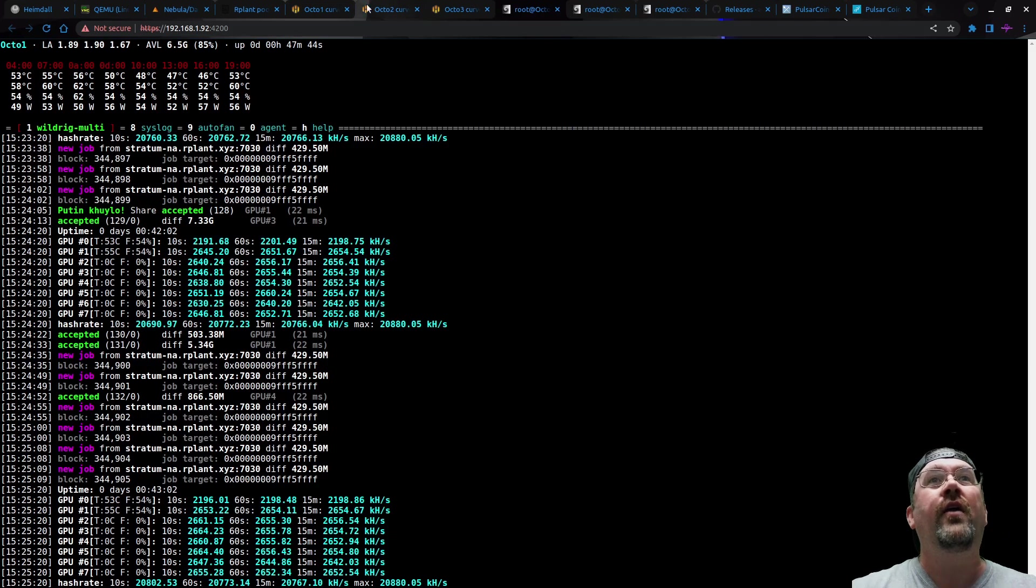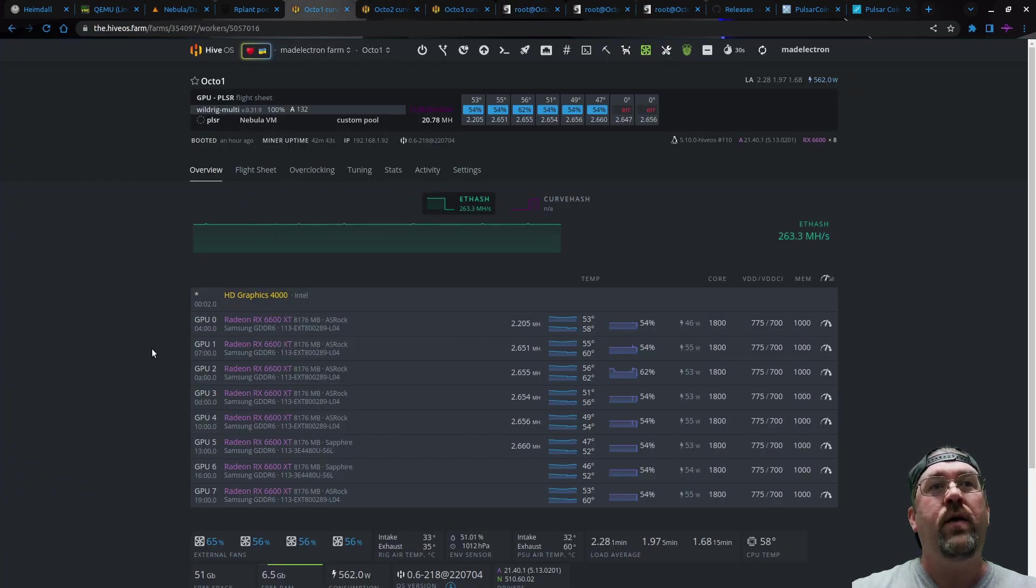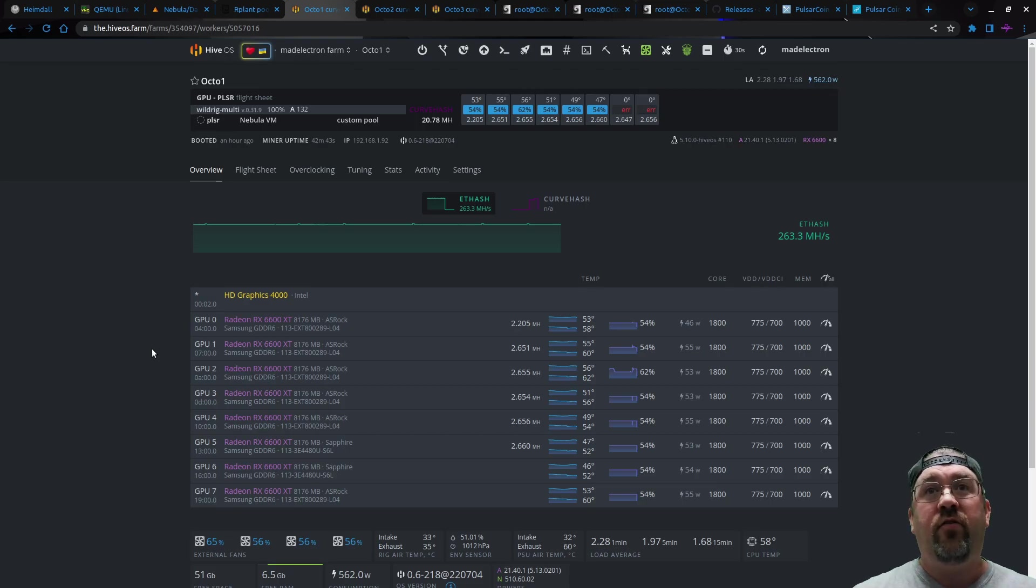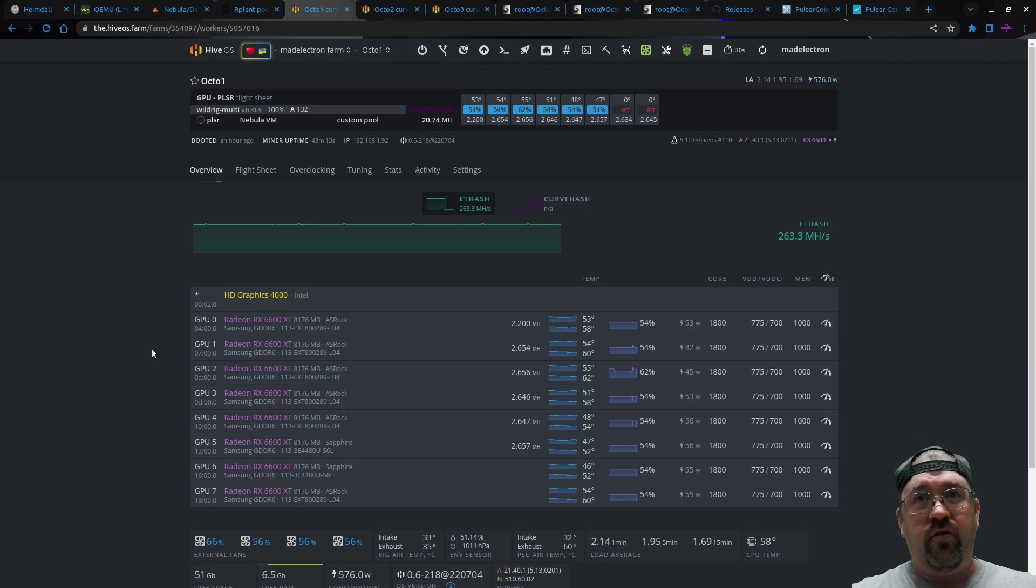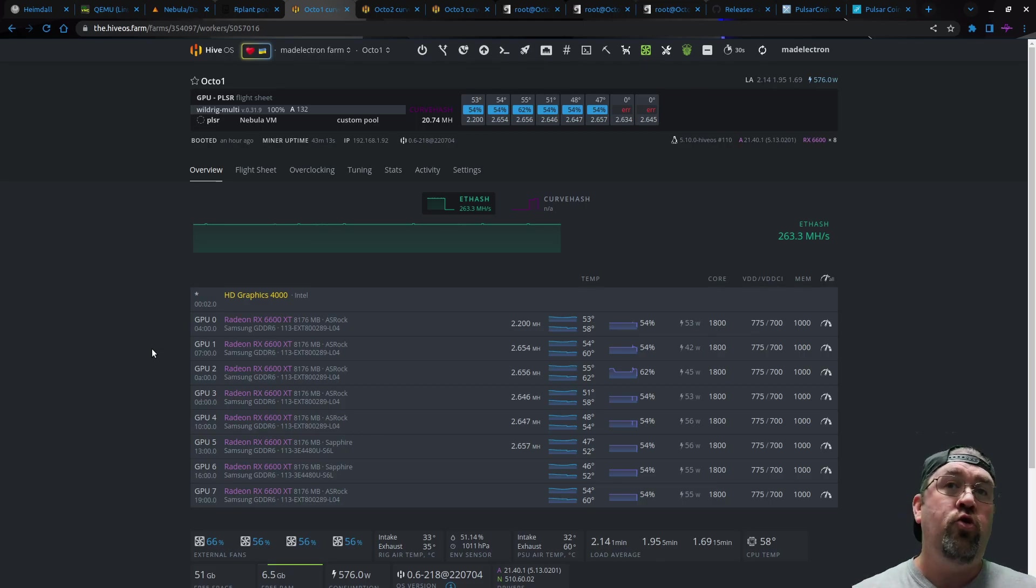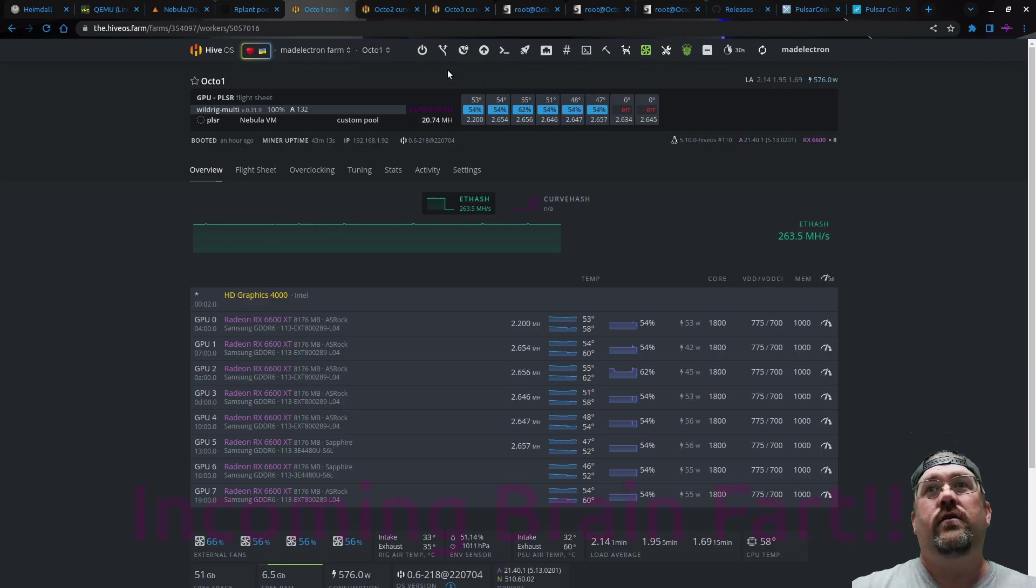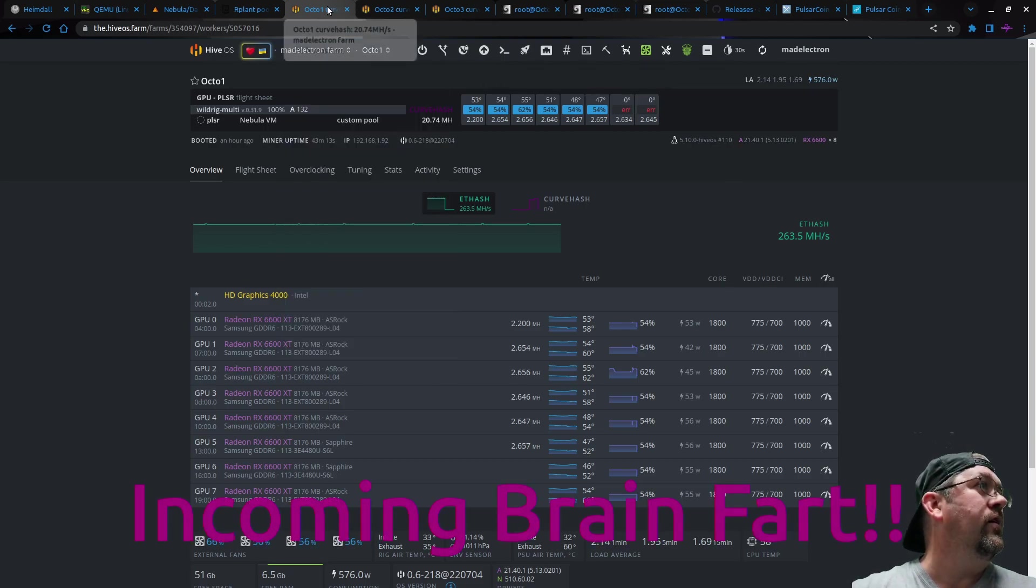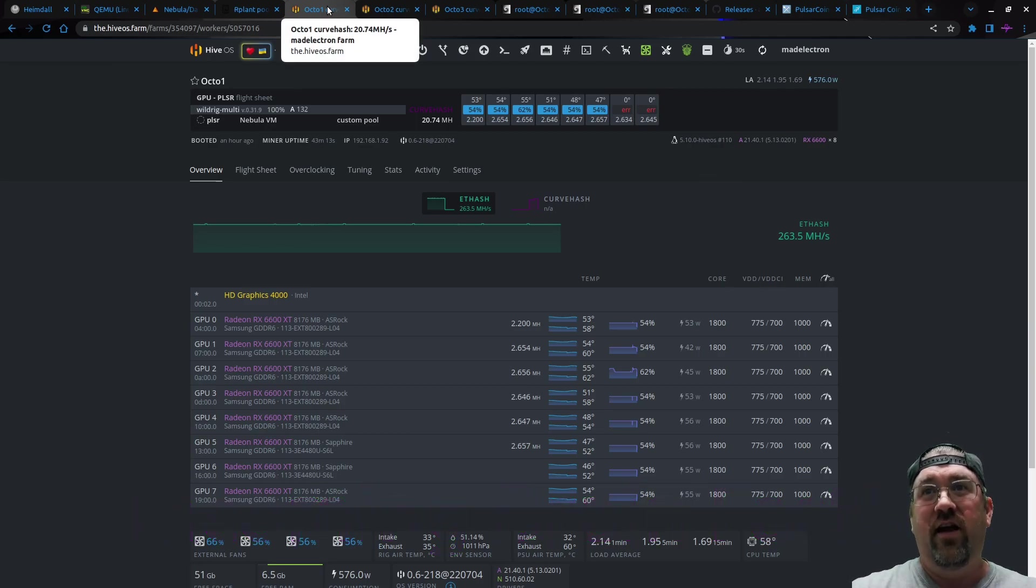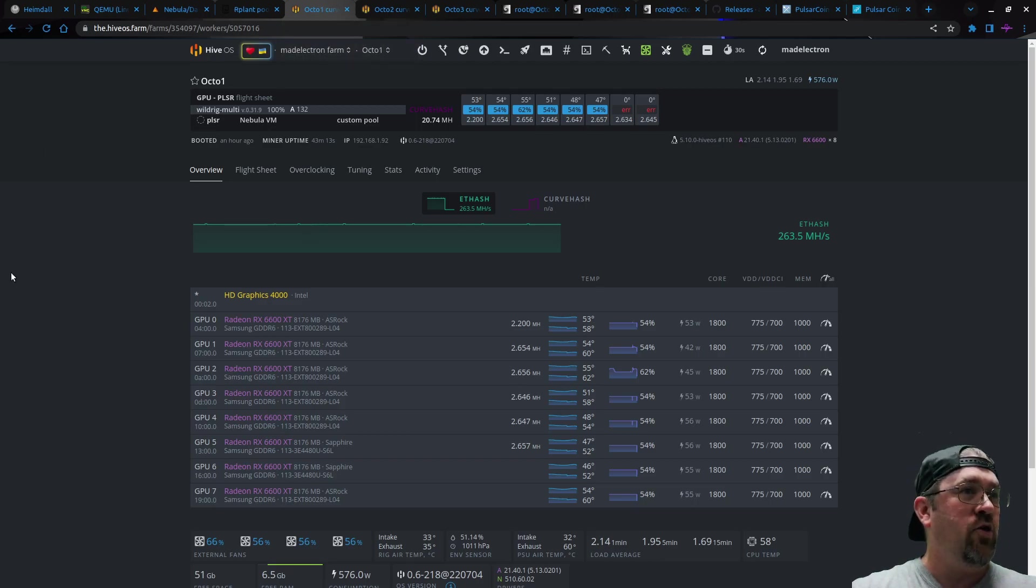But wow, look at this. It doesn't sound like much when people have been mining ETHash for years. They're used to seeing 6600 XTs doing 32 megahash. It's only doing 2.2 megahash. Put this in perspective though. This is not ETHash. It's curve hash. A 3900 XT usually does 200 kilohash. I'm actually getting 20.74 megahash on this one rig here. That's absolutely insane.